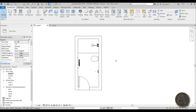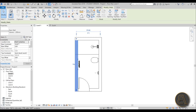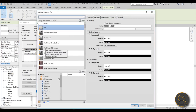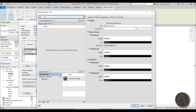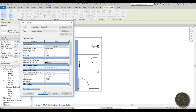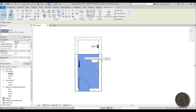Now we need to set up all of the materials. Select the wall, go to Edit Type, then Structure, and find a white material. I'll type 'white' and use the Gypsum Wallboard — that's the whitest white in Revit.